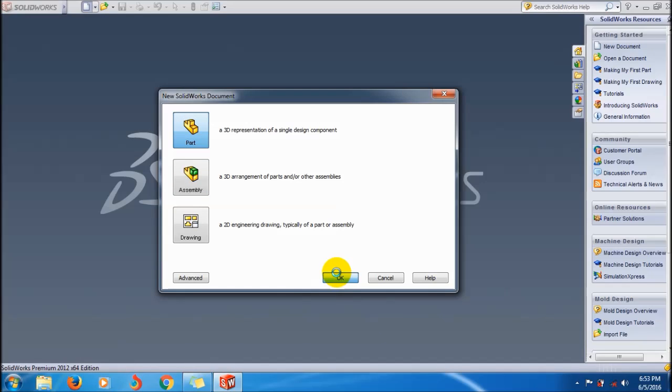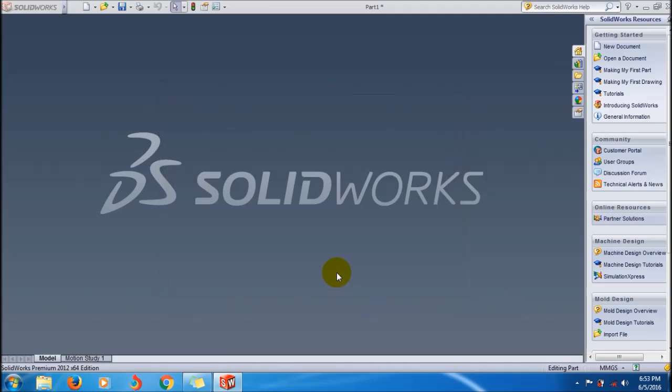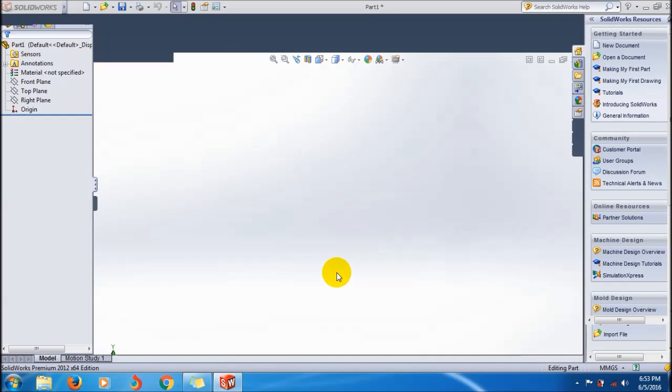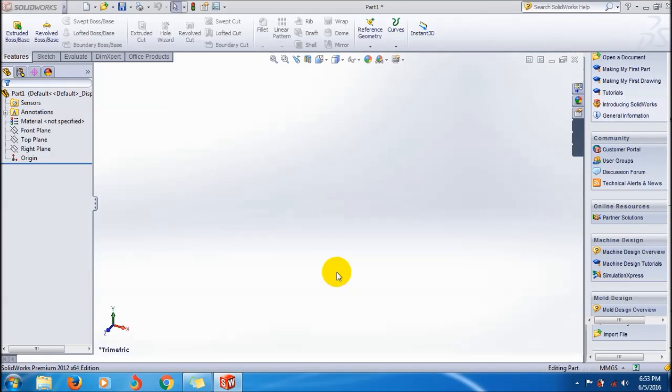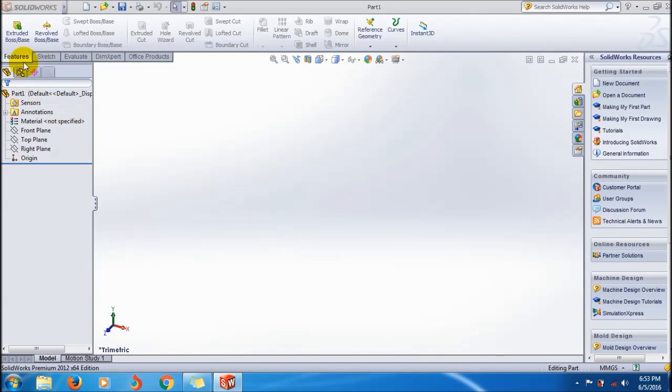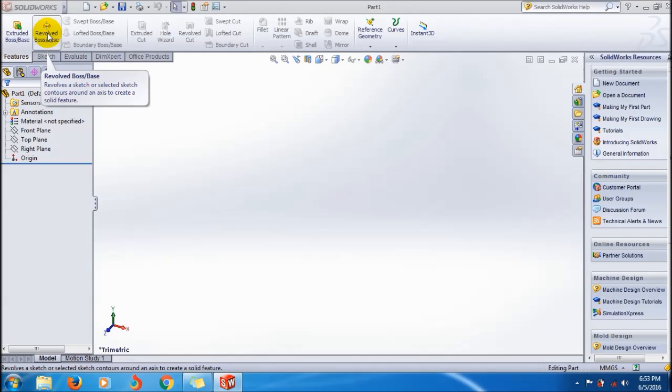Then click new, create a new part file like this. Wait for the sketch interface to come.